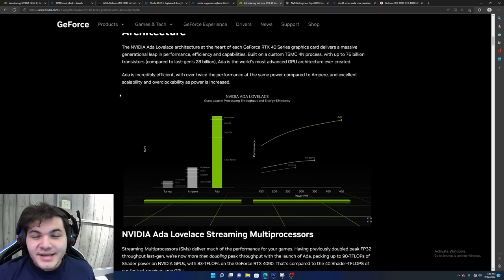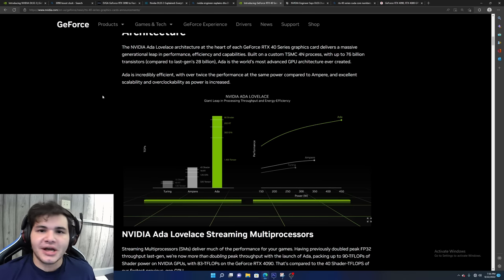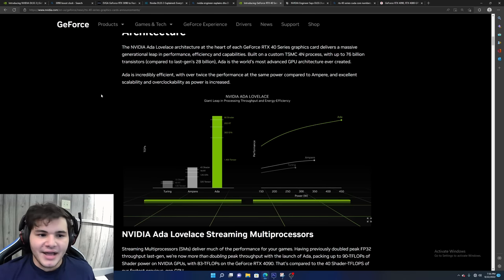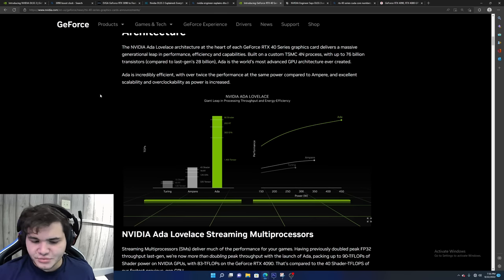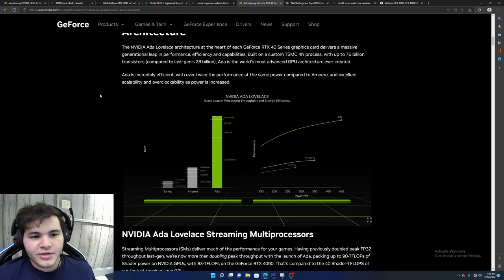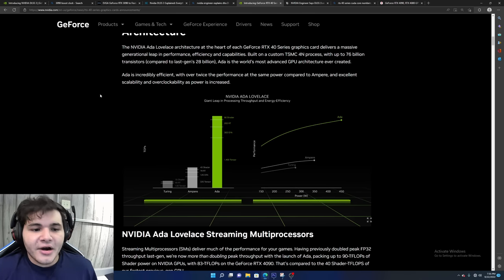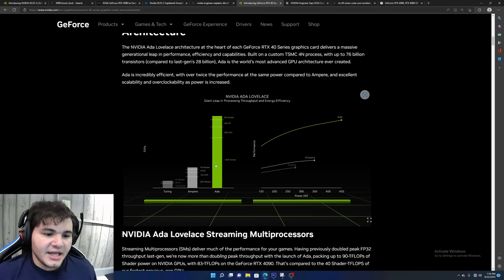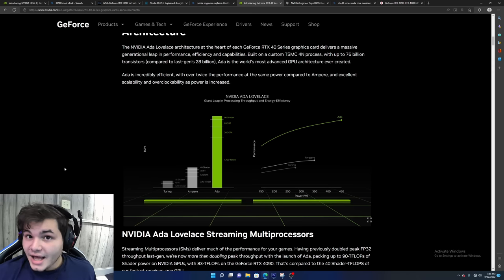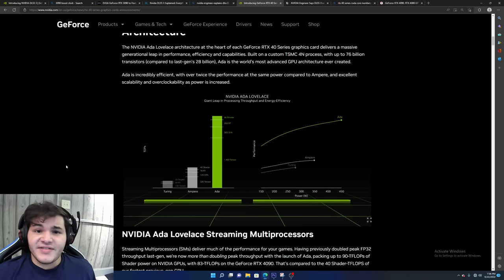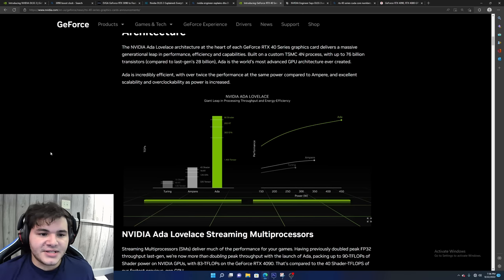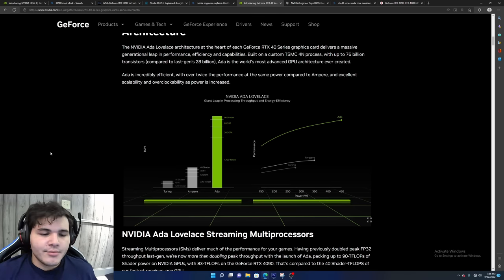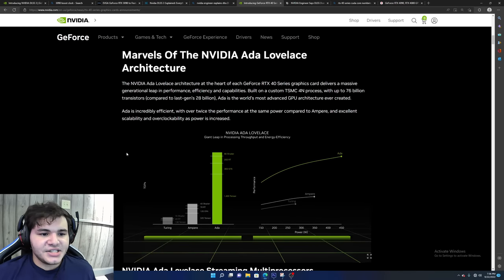Now the 4080 12GB has most of the controversy of the 40 series so far. Pretty much a lot of people think the 4080 12GB should have been the 4070, which I honestly completely agree. Considering the CUDA core count and the VRAM numbers and that in early leaks, I believe this 880 104 die was depicted as the 4070 in early leaks. And then Nvidia changed it to the 4080, most likely to increase profit margin to sell their cards for more.